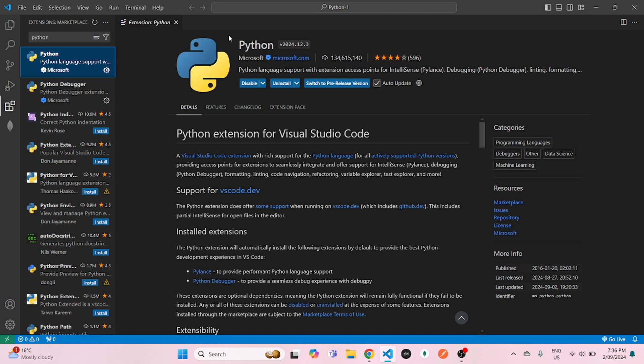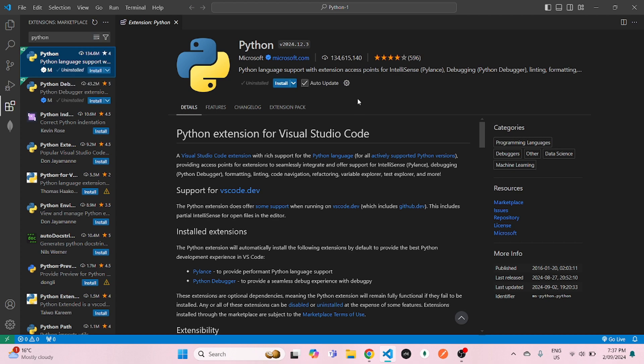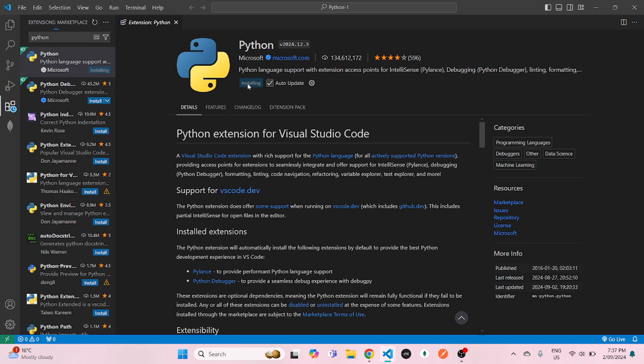But for now, I already have it installed. So I will uninstall it first and then install it again, which is very simple. Just click on that install and it will be done in no time.